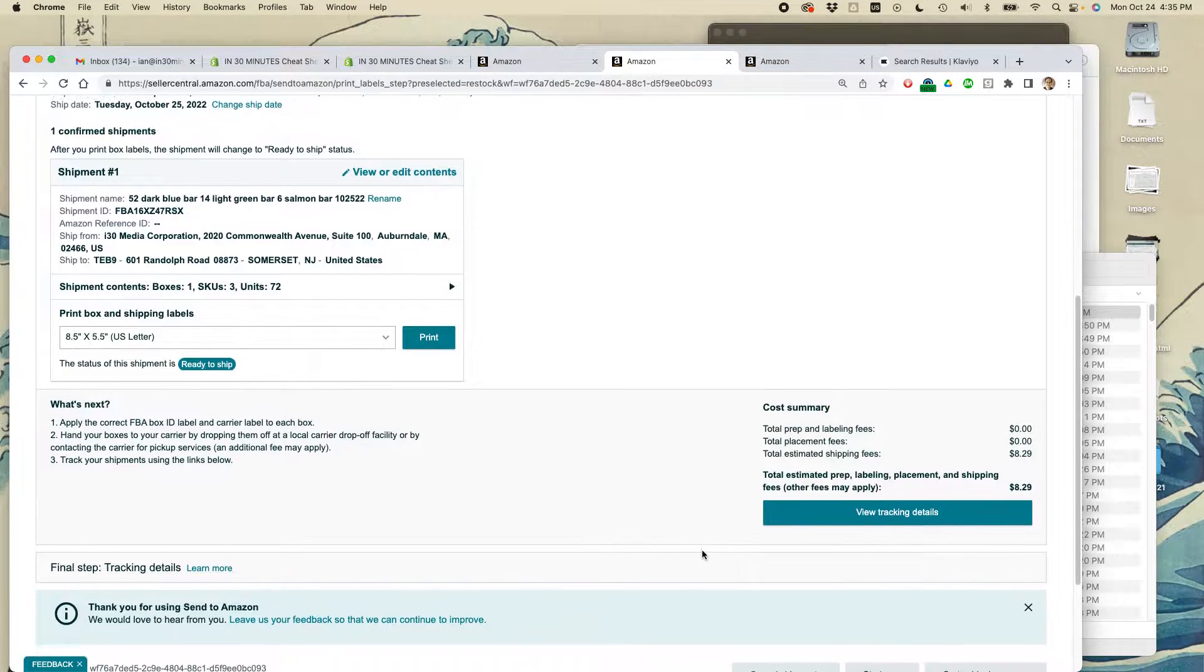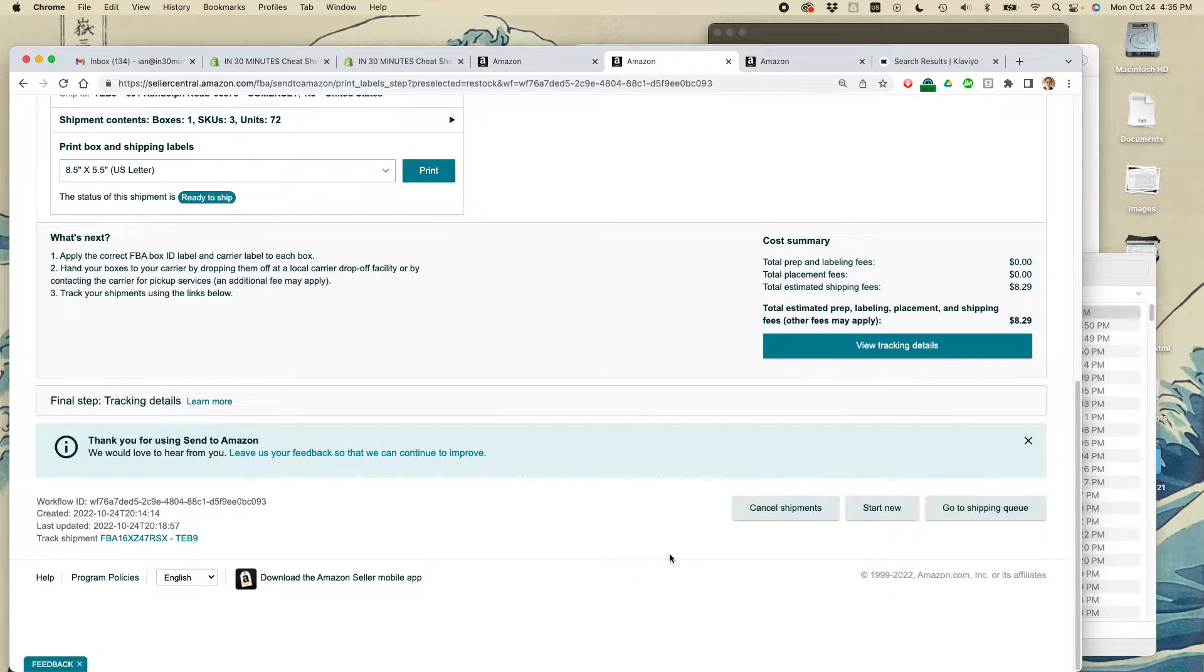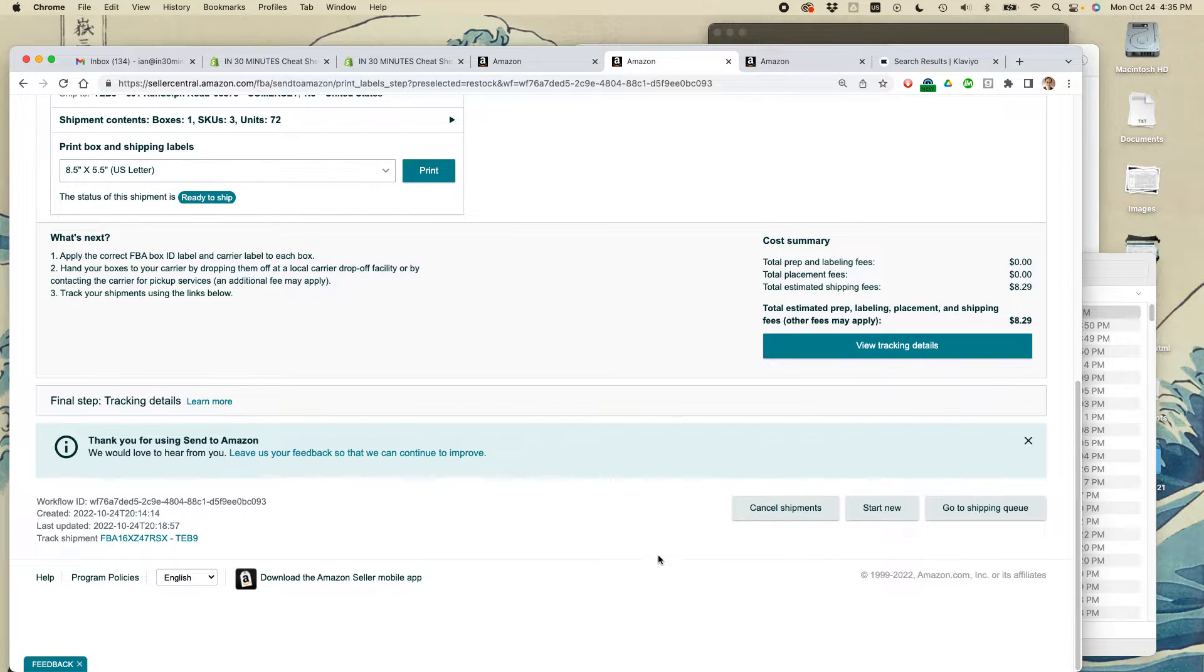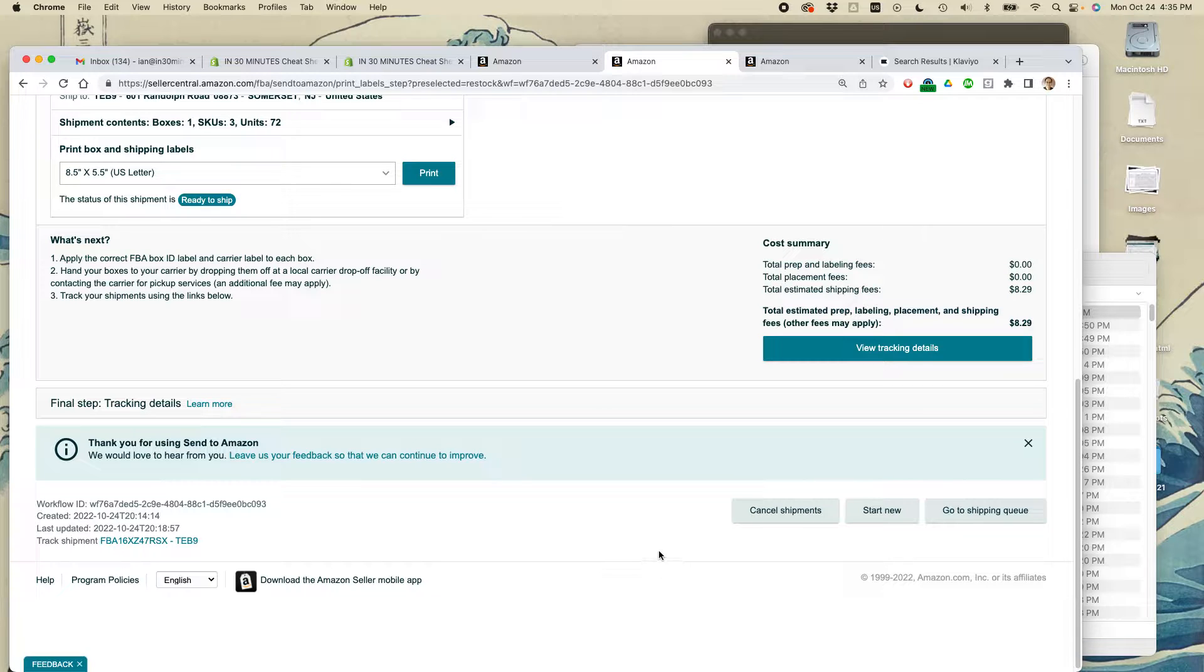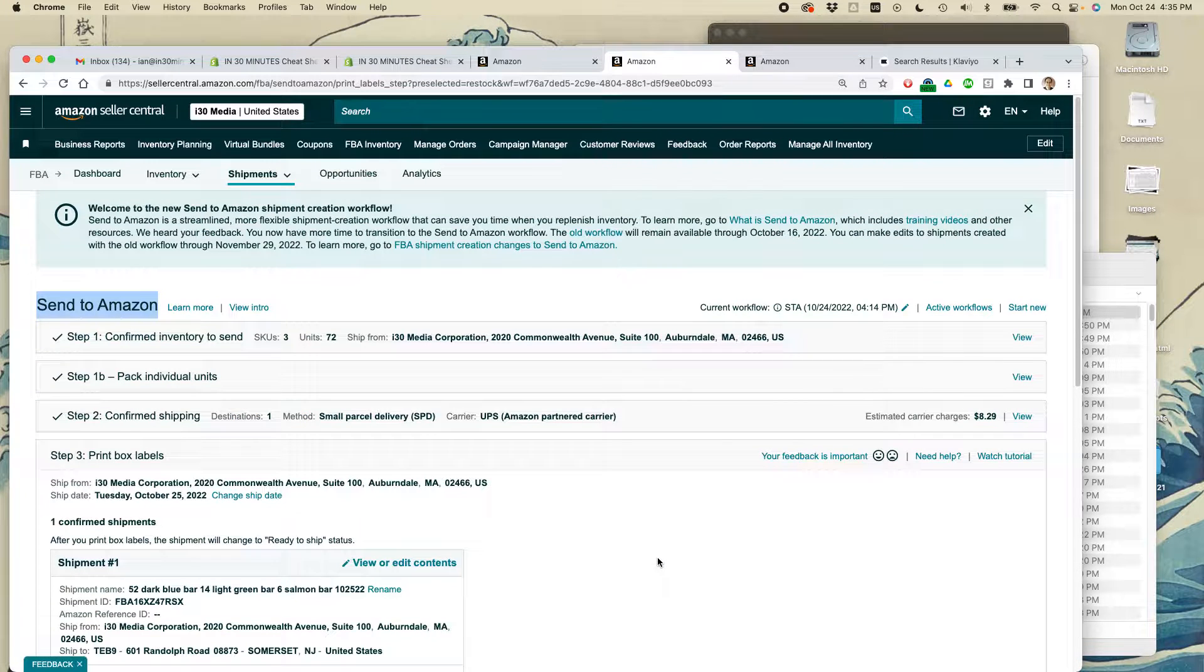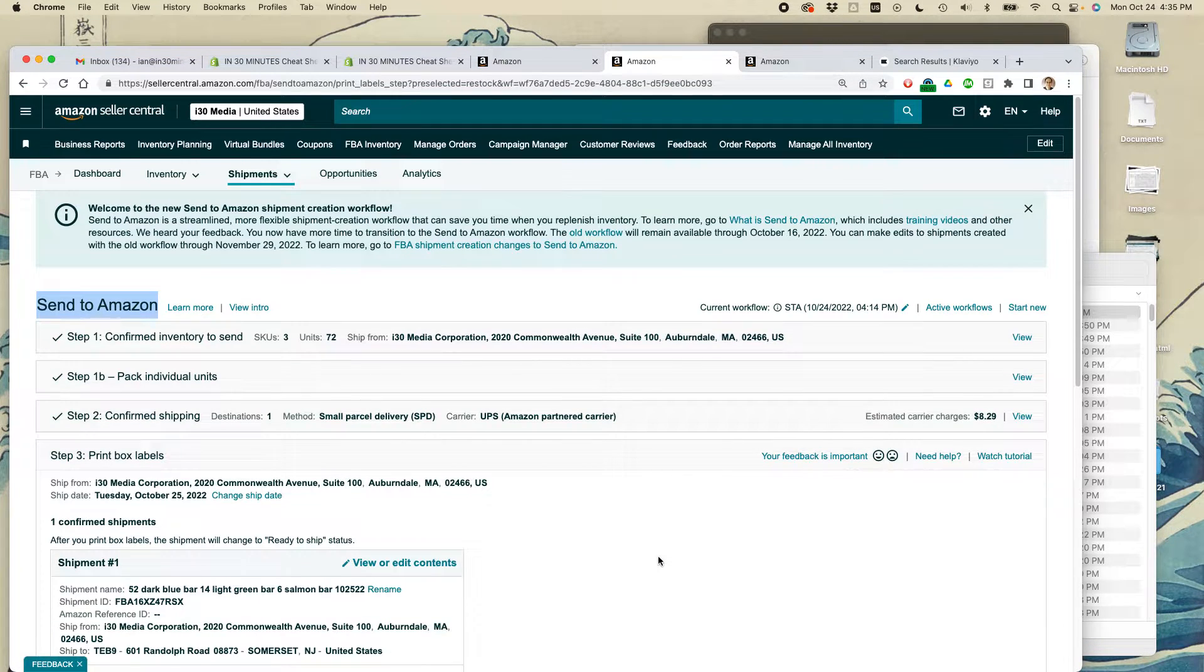Amazon actually doesn't ask for packing slips, but they do want to make sure that you put shipping labels on the outside of the box as well as an Amazon container label, which shows what's inside the box. But you cannot generate a packing slip from this page.